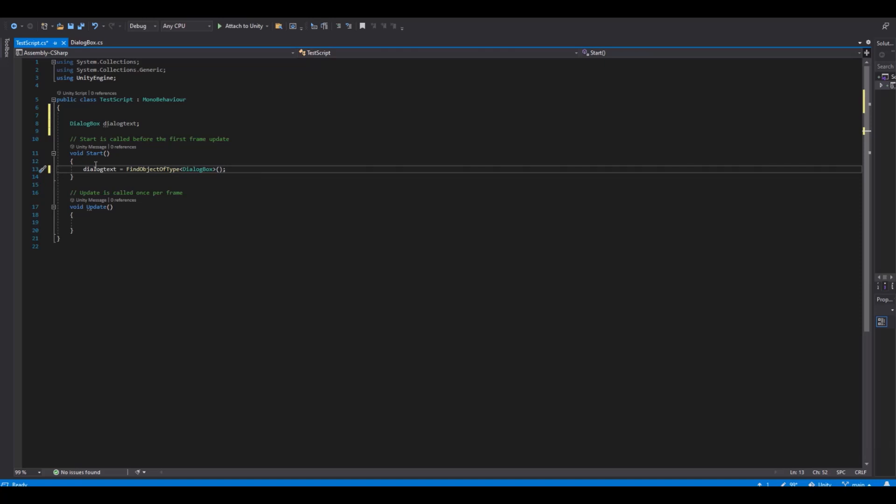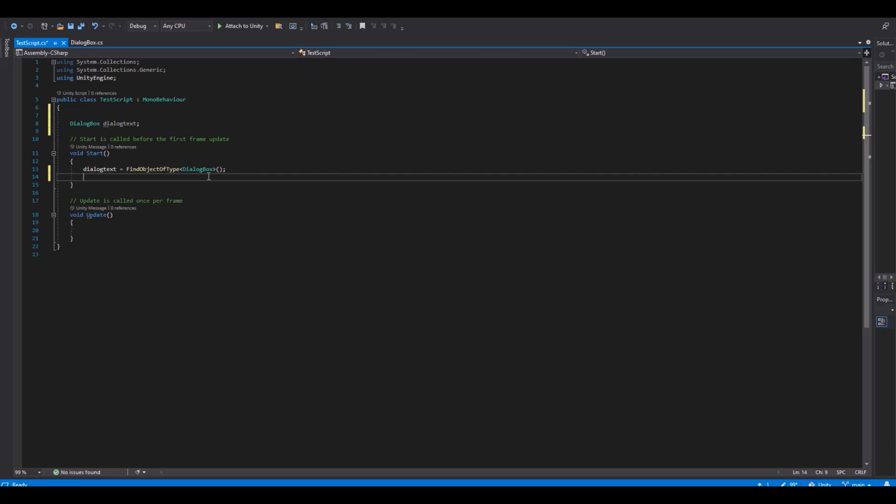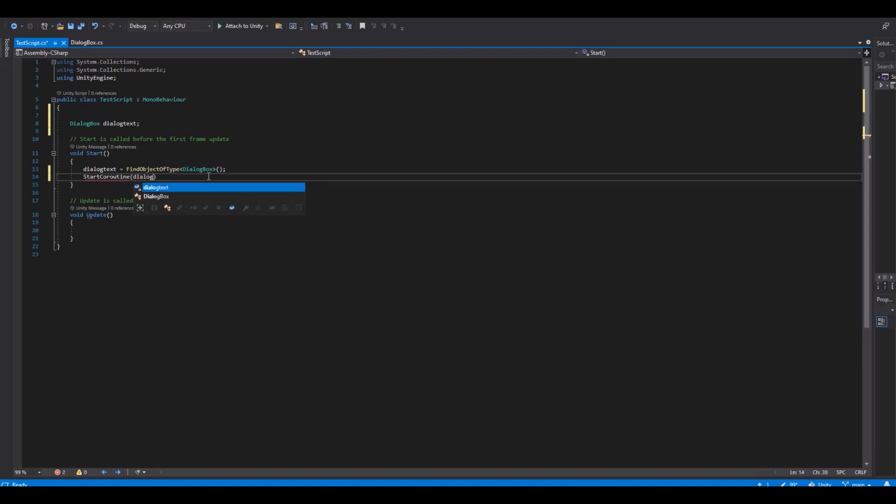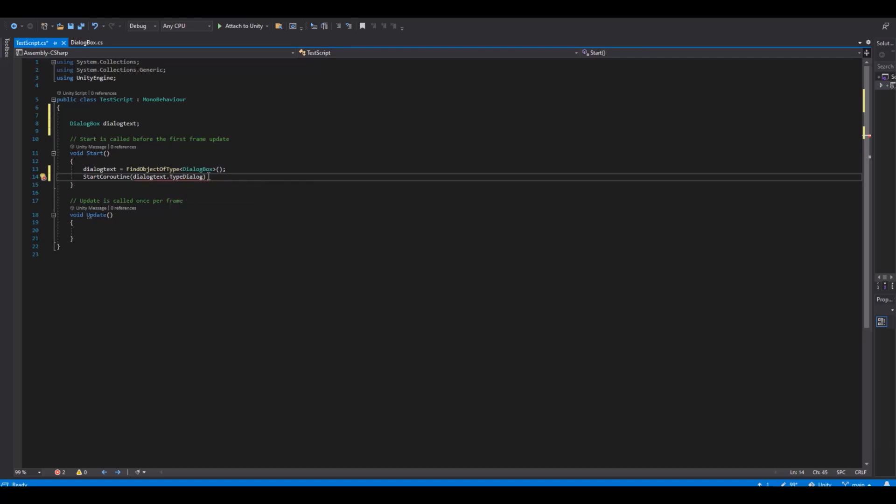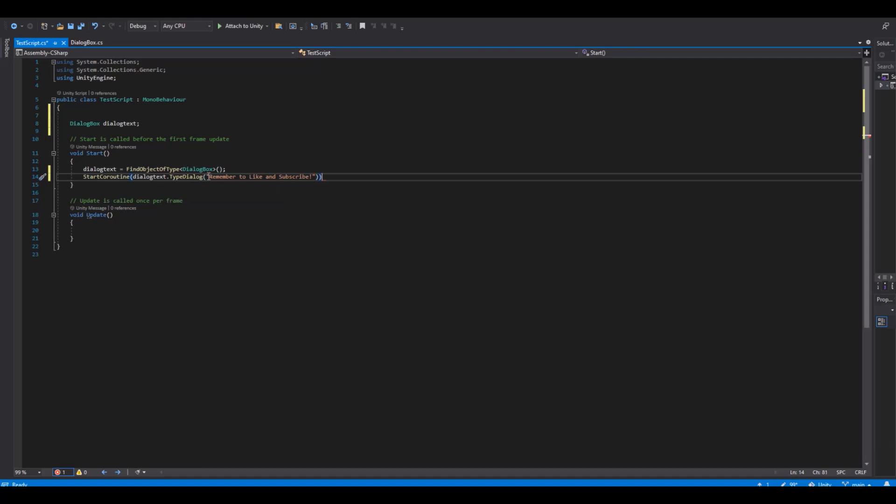And then we can say start coroutine. We will start the dialogue text, or that is the script we want to go to. And here we will type dialog. And then we can just in here type remember to like and subscribe. And close this one.